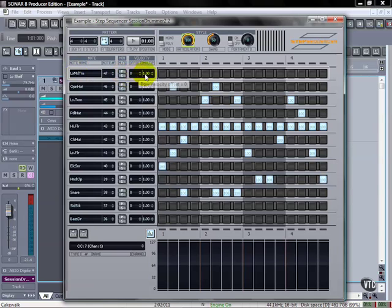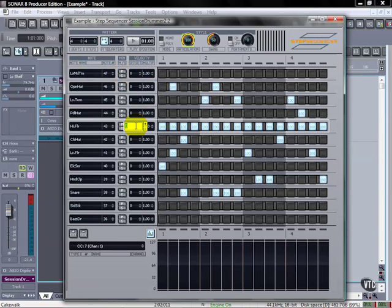And then we have some offsets for velocity. We can add an overall offset. So if I want to add 100 velocity numbers to this row.